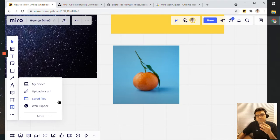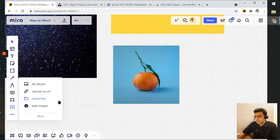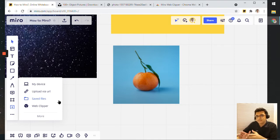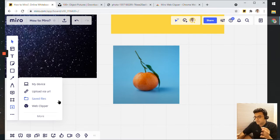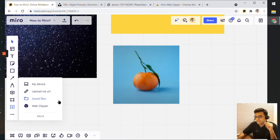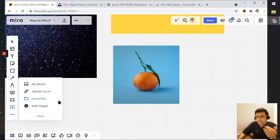So we've had a look at four ways to upload an image. Either you can use a file upload directly from your device, upload an image from a URL, save images from any of your Miro boards into a folder called saved files and then upload from there, or use Web Clipper to take a screenshot of any page and upload that image onto your Miro board.